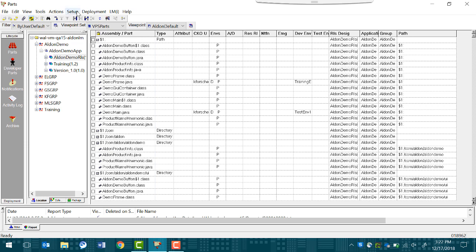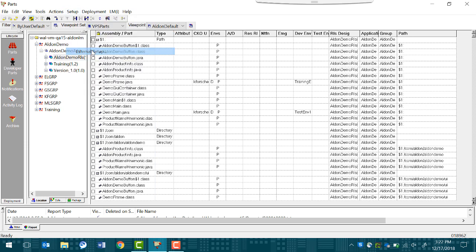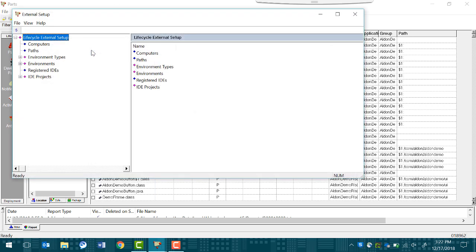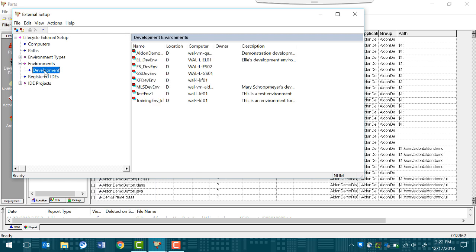To begin, click Setup, and then External Setup. On the node on the left, expand Environments and click Development. In the right node, you can see where all of your colleagues have set up environments. Now you want to set one up for yourself.